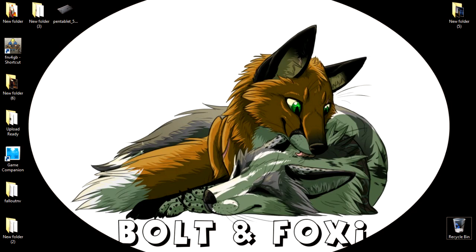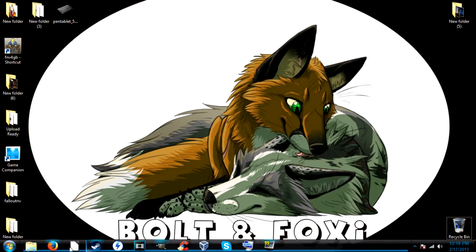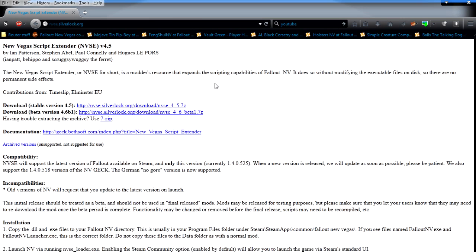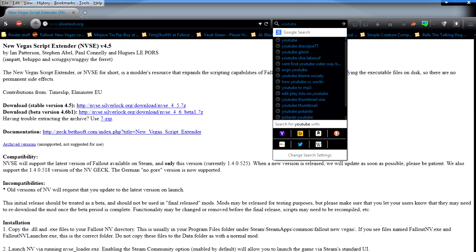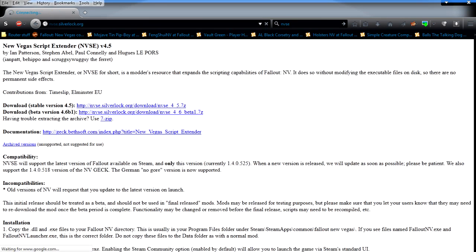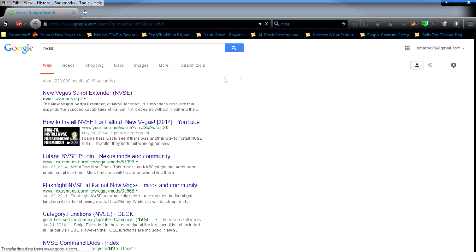First thing you need to do is open your browser and go to Google. Type in NVSE, which stands for New Vegas Script Extender. It will be the first thing that comes up. It's nvse.silverlock.org.